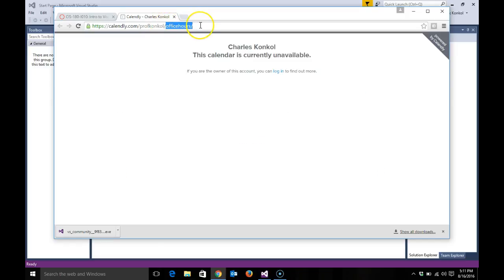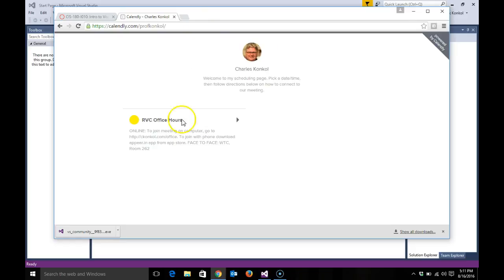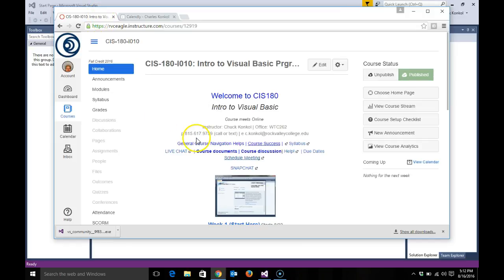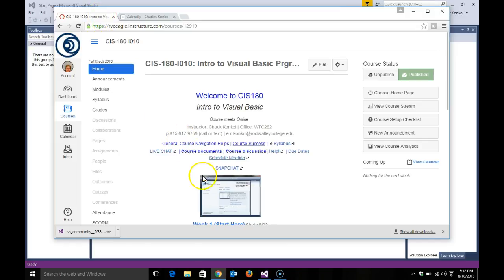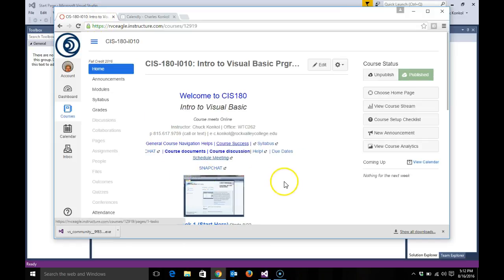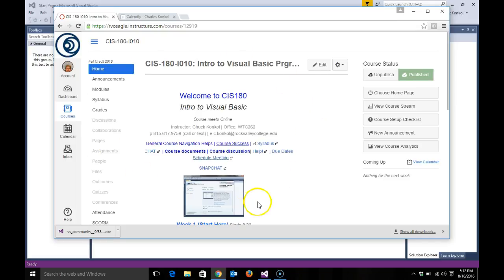...to schedule an office visit either online or face-to-face by clicking RBC office hours. And again, that's it for week one - just getting started, getting the Visual Studio installed, do a lot of reading, bookmarks, and just getting a feel for the layout of the course. Again, this is Visual Studio 2015 we'll be installing this week. Visual Basic is what you'll be learning this semester, and let's have a great semester. All right, bye bye.